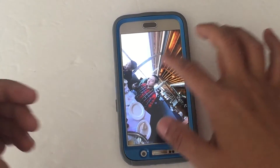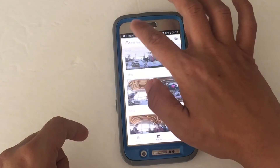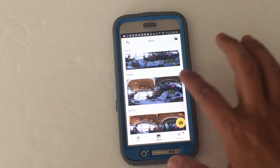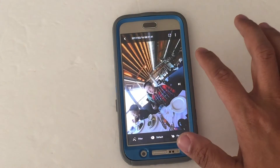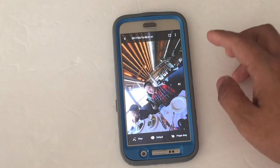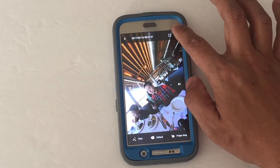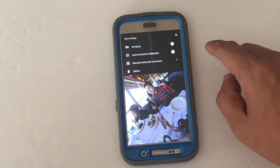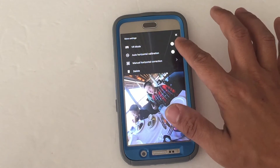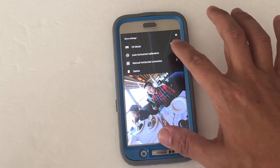Here's that photo and we're going to fix the horizon. You tap on the photo and you'll see the three dots on the upper right corner. Tap on those three dots and you'll see several options. One of them is for auto horizon calibration, which sometimes works, but in this case it didn't really.